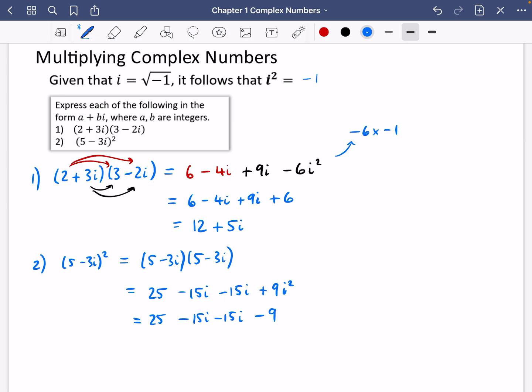i squared is minus one, so the real parts: 25 minus nine is 16. Minus 15 i minus 15 i is minus 30 i. What my brain does is it says minus three times minus three is nine, but I've got i squared there, so I have to negate that answer. I'm taking it slowly here, but by the end of the exercise I want you to try and do that in your head.